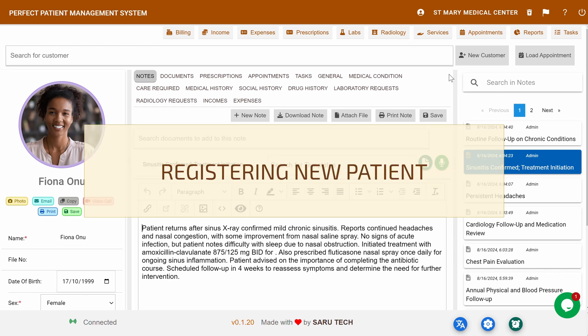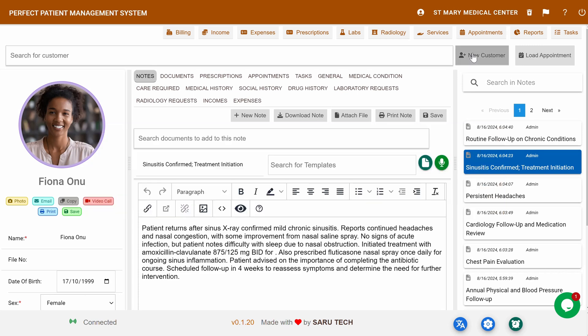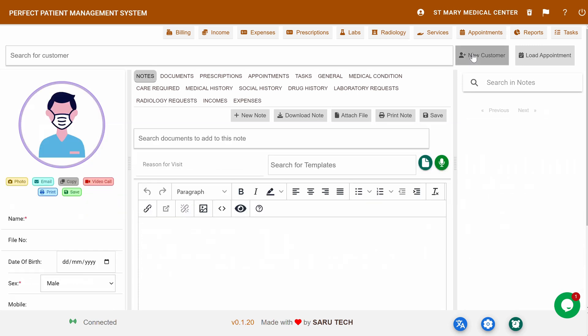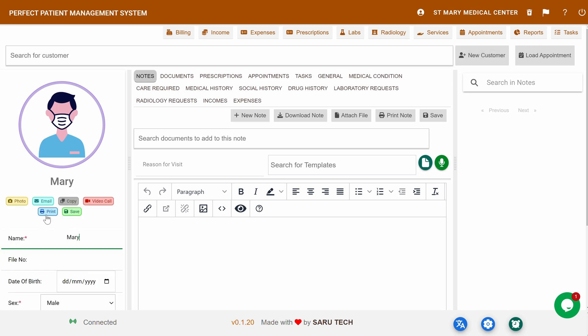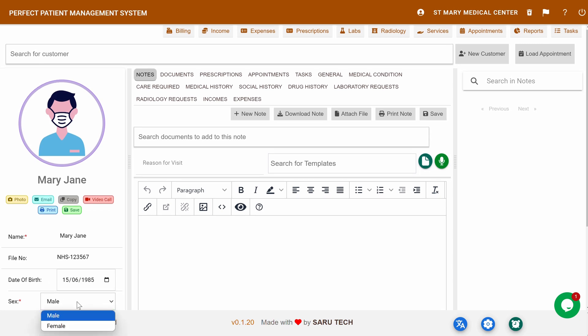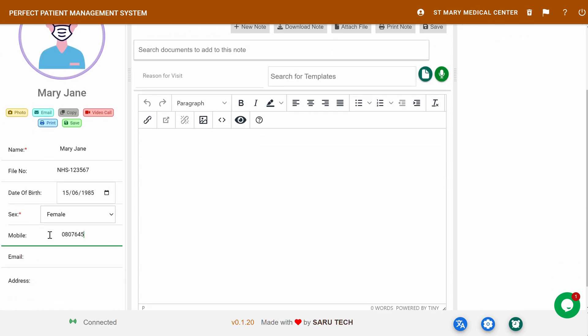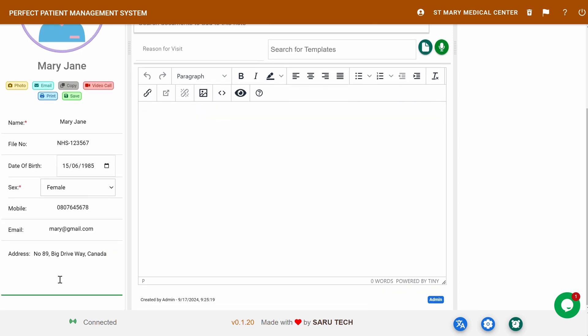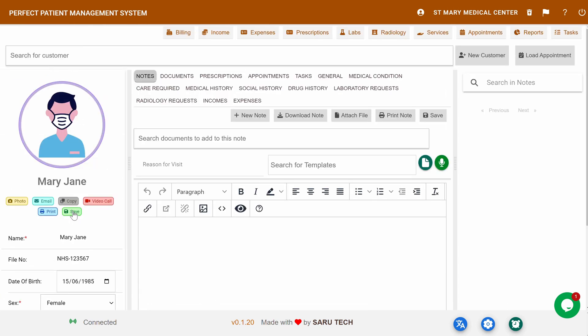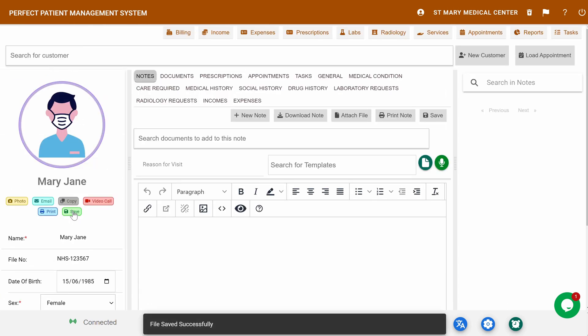To add a new patient, simply click the Add Patient button in the top right corner. This will create a new digital file for the patient. The first step is to add the patient's bio, which includes their name, file or registration number, date of birth, sex, phone number, email, and address. Once you've entered these details, just hit Save, and the new patient is registered in the system.